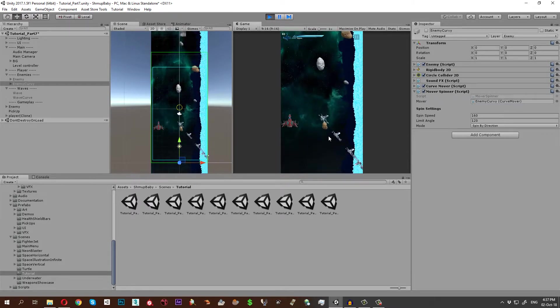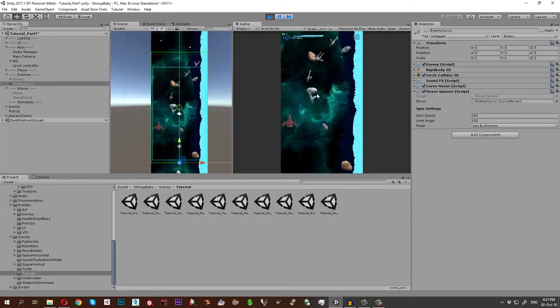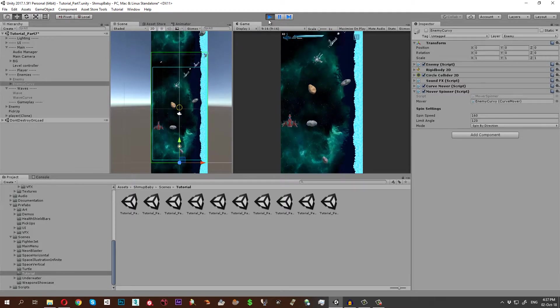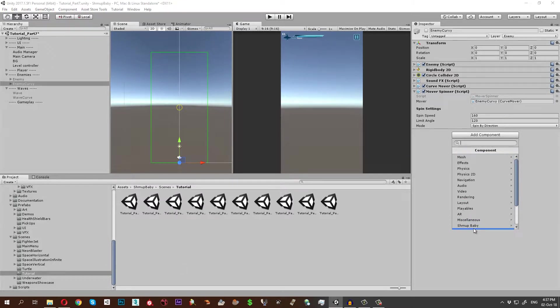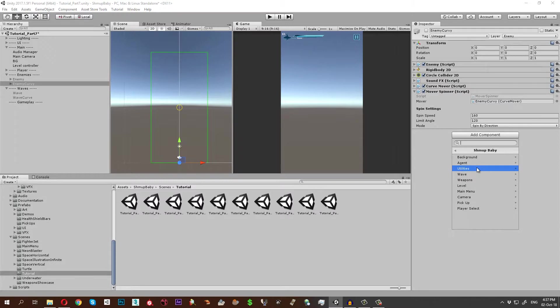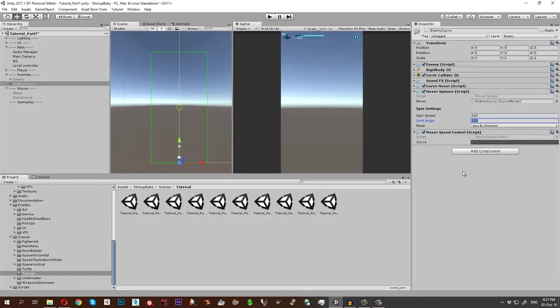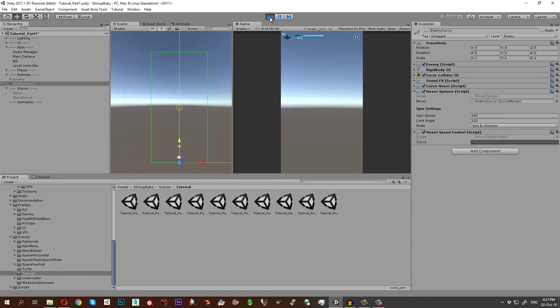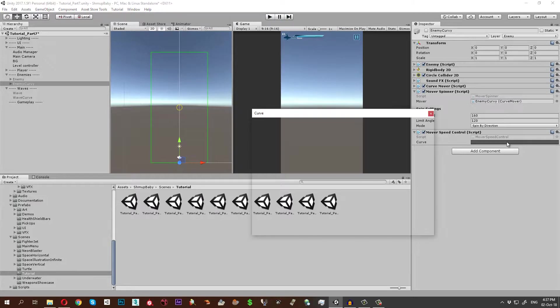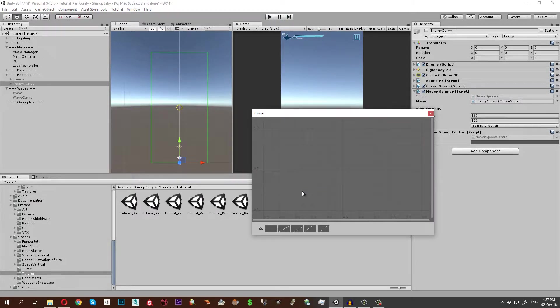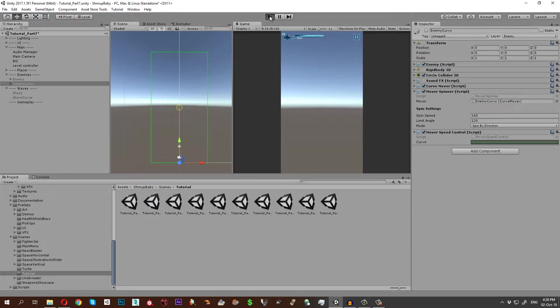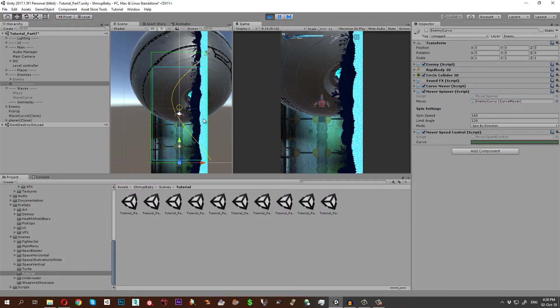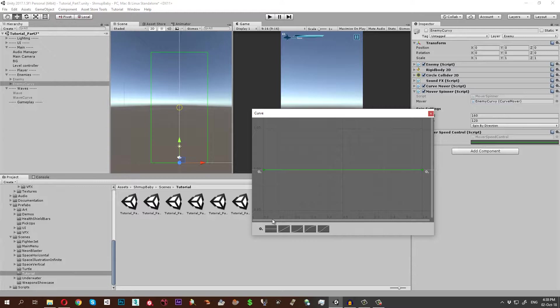That's the mover spinner. We can have a look at the mover speed control, which is located in the utilities because it can be applied to anything. We have the mover speed control. Let's just play and see what happens. As you see it's not moving at all. Why? Because this multiplies the speed. If we have this curve, this means that this script multiplies the speed of one with a value of one, so nothing changes if we play. It has the exact same speed, but before that it was multiplying it by zero because it had no curve.